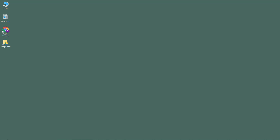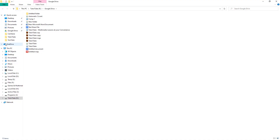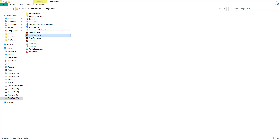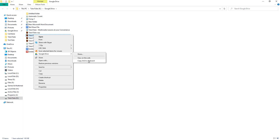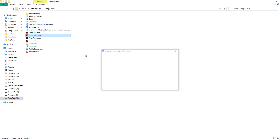Now let's see how you can share apps from your desktop Google Drive app. Once you have your Google Drive app installed, navigate to your Google Drive and select the file you want to share. Simply right-click on any file you want to share, then go into Google Drive, and you have options including share, view on the web, or copy link to clipboard.